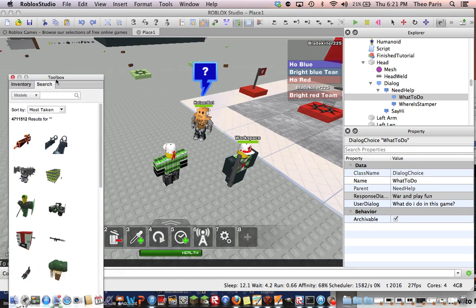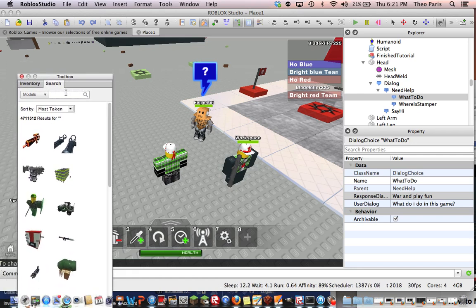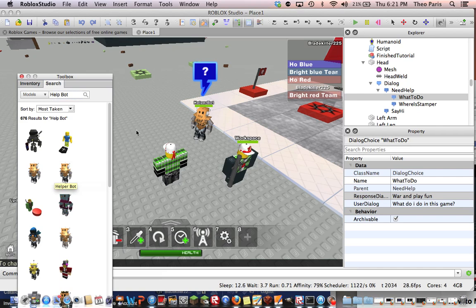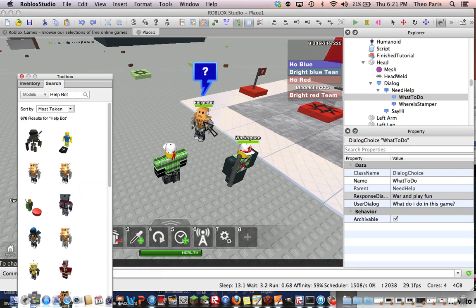So now I'm going to search help bot and search it in there. You should come up with this - help bot. But not the help bot, make sure you do helper bot. And then you drag that somewhere on your game.